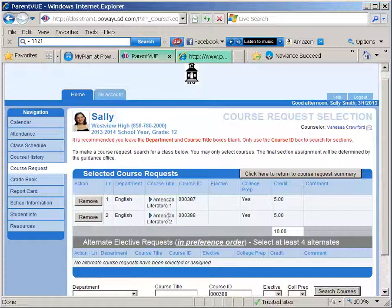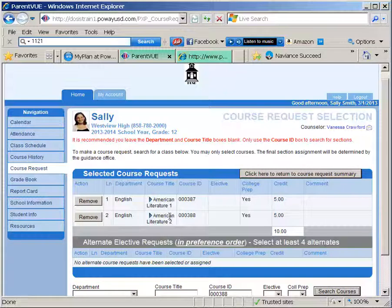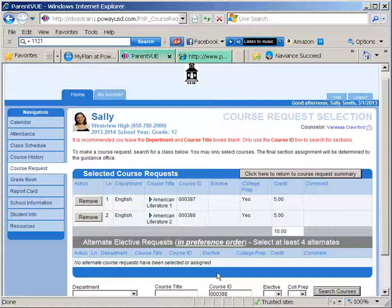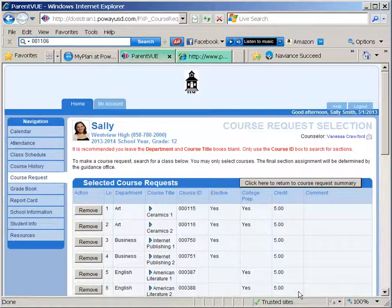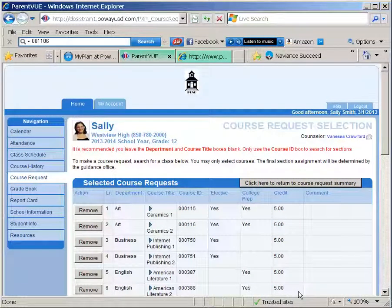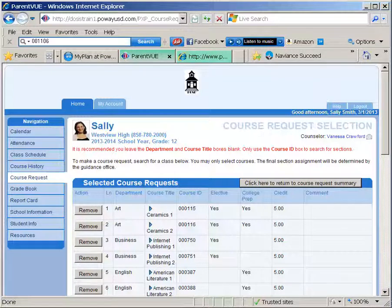Repeat this process until you have selected each of the 16 sections and four alternate sections. You must make sure to enter two alternate classes. When you have finished entering the courses, press the "click here to return to course request summary" button.